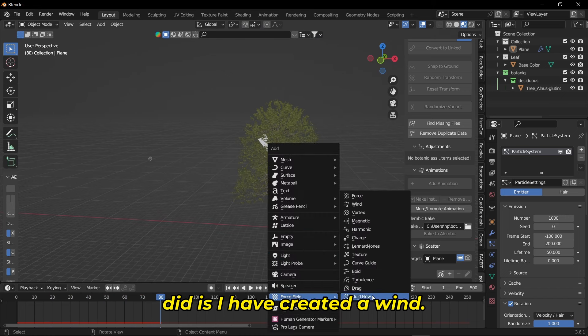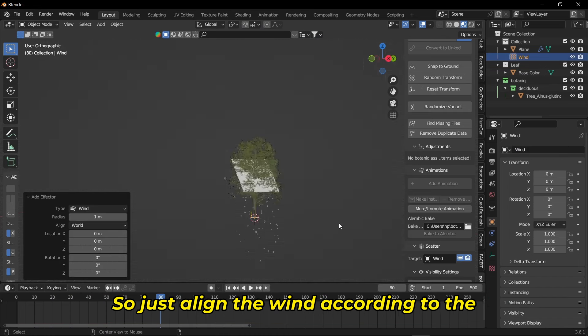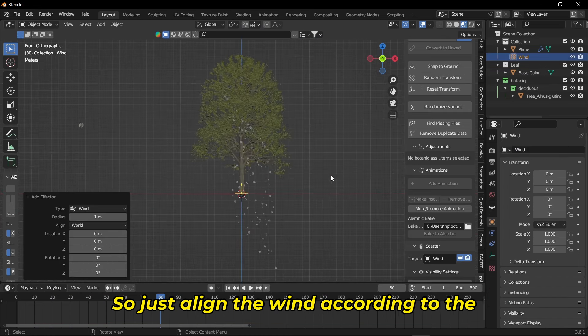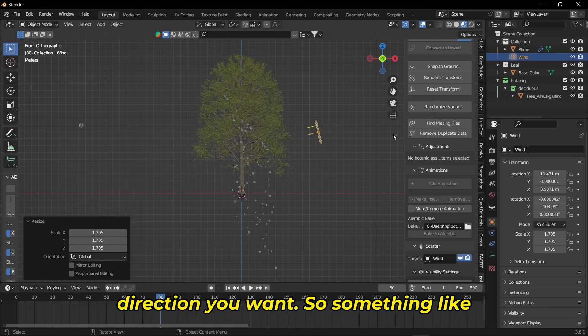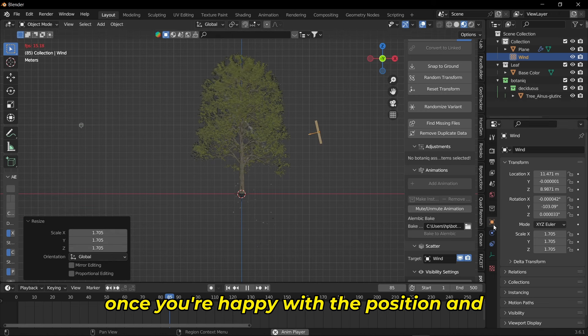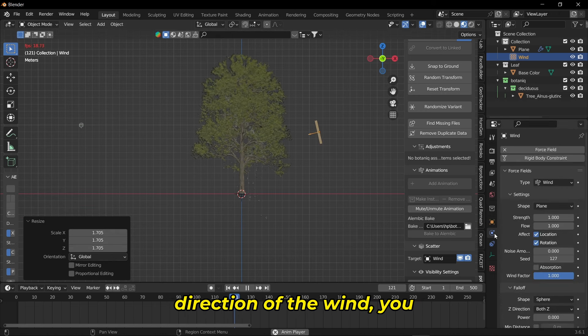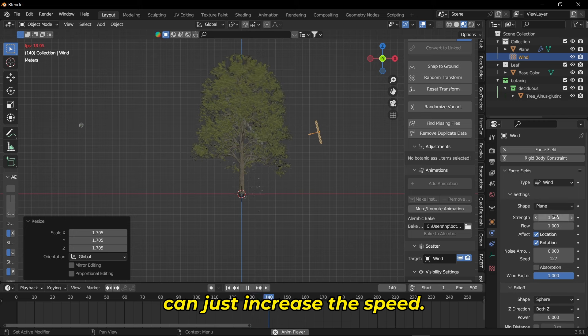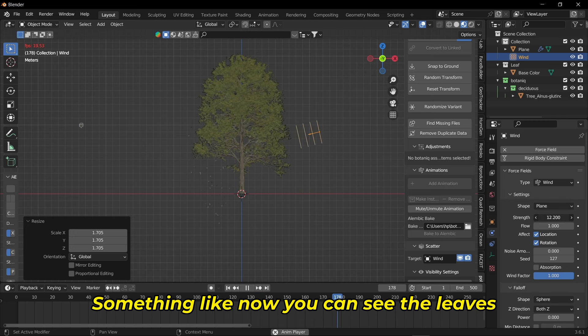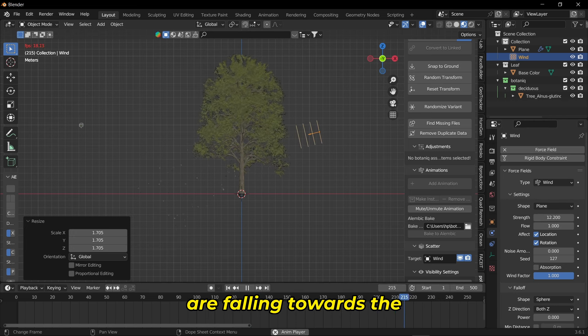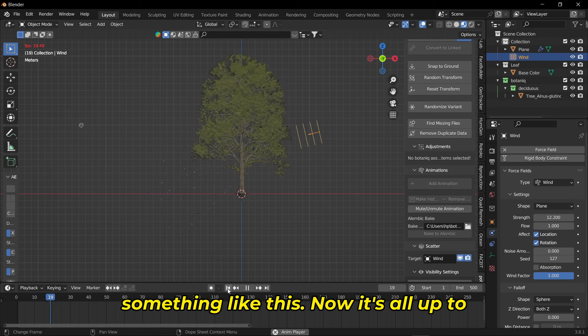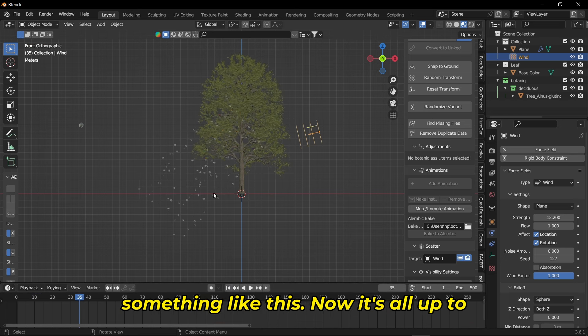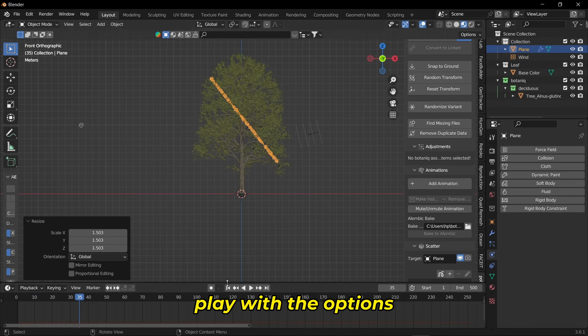Just align the wind according to the direction you want, something like this. Once you're happy with the position and direction of the wind, increase the speed. Now you can see the leaves are falling towards the direction of the wind.